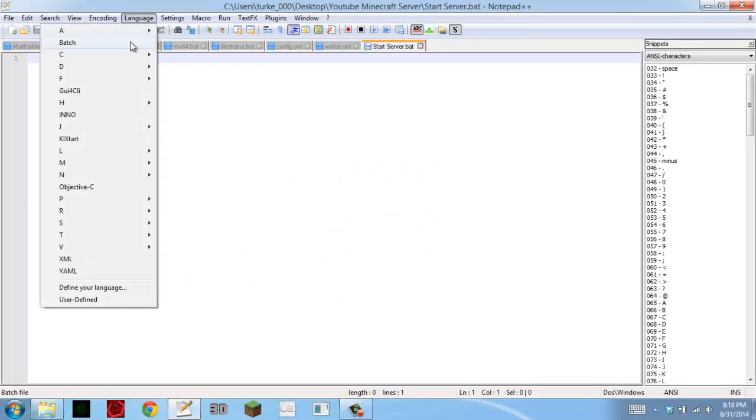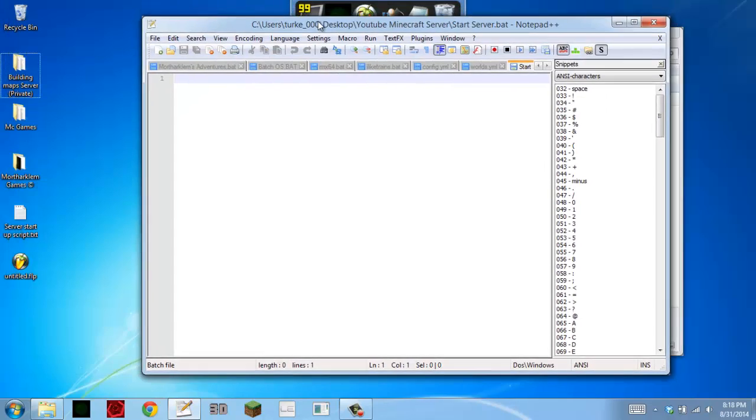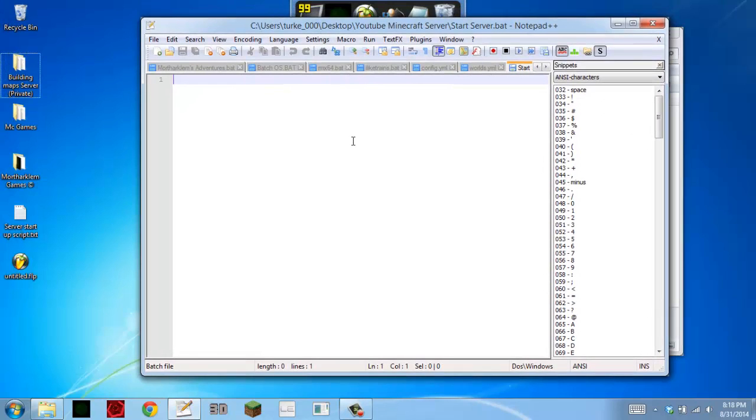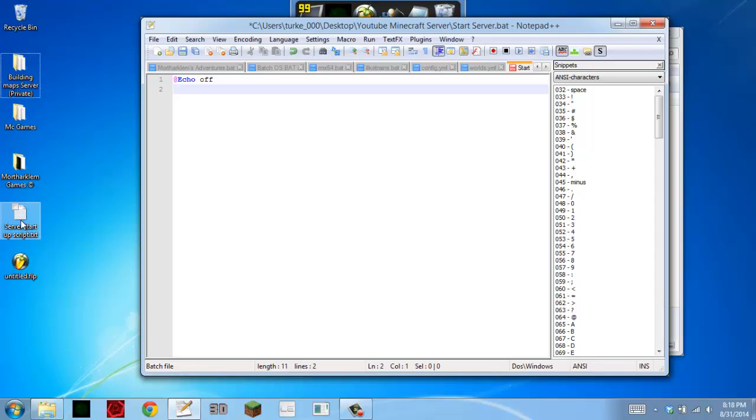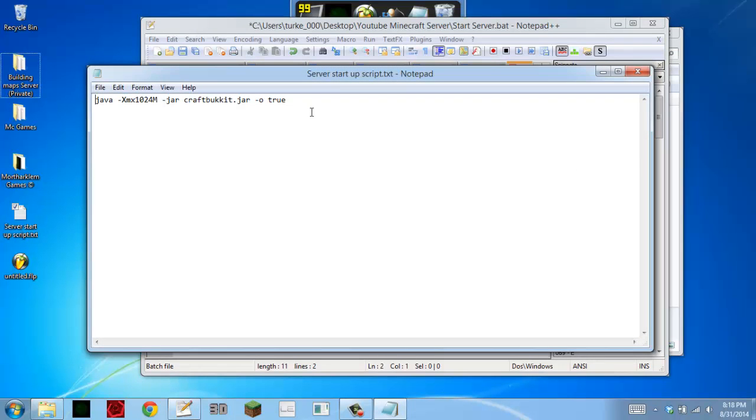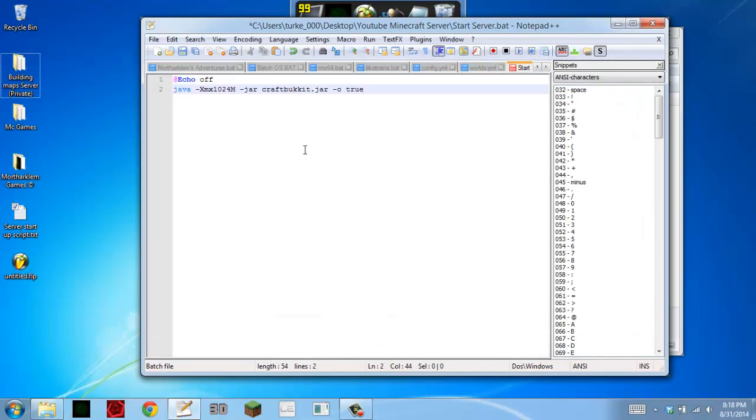And what you want to do is type @echo off. This basically prevents you from seeing the command that we're about to put in. This code will be in the description. So just copy it and paste it in.